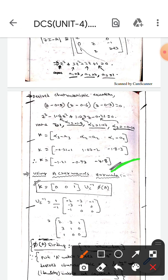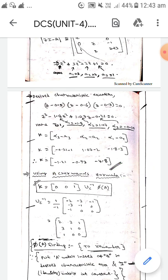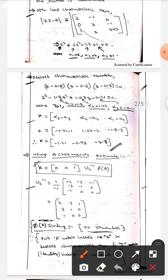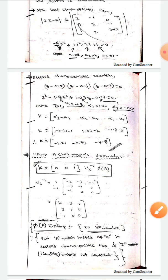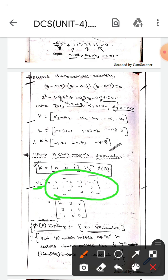Now we find the same matrix using Ackermann's formula. The formula is K equals [0, 0, 1] · Uc⁻¹ · π(A). Here, Uc⁻¹ is computed as the inverse of the controllability matrix.